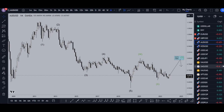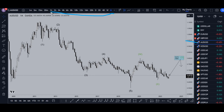Hello Traders, FSPipCollector here. Today is Tuesday December 5th and I'm going to be analyzing the Aussie US dollar, starting on the monthly and working my way down to the one hour time frame.